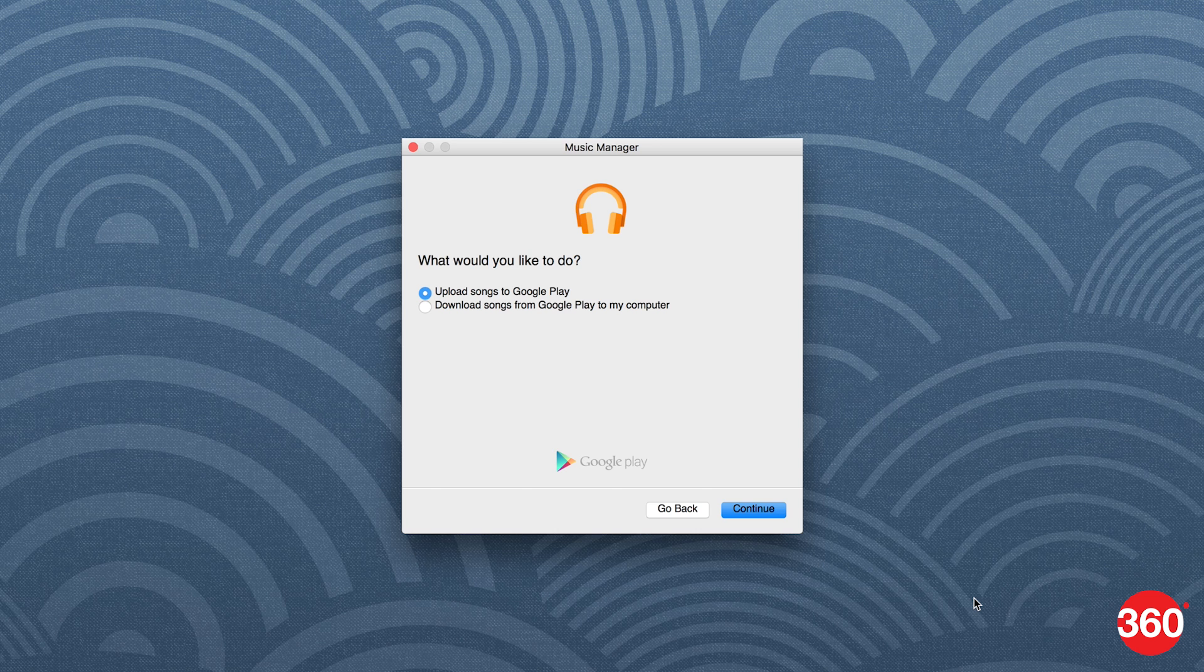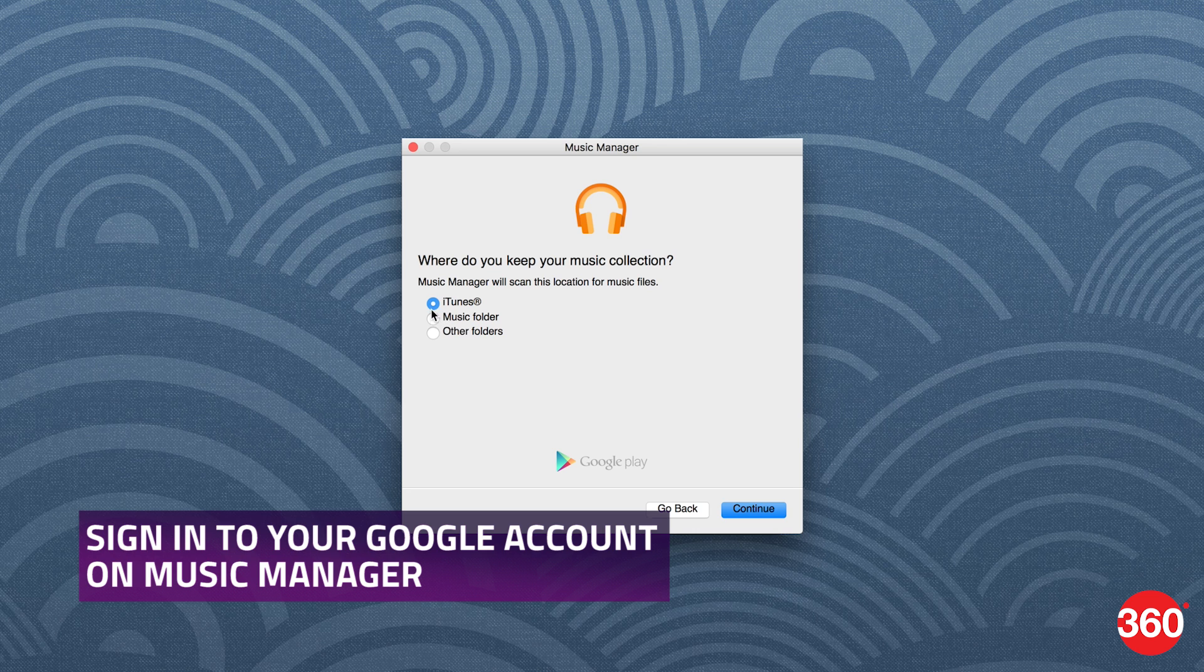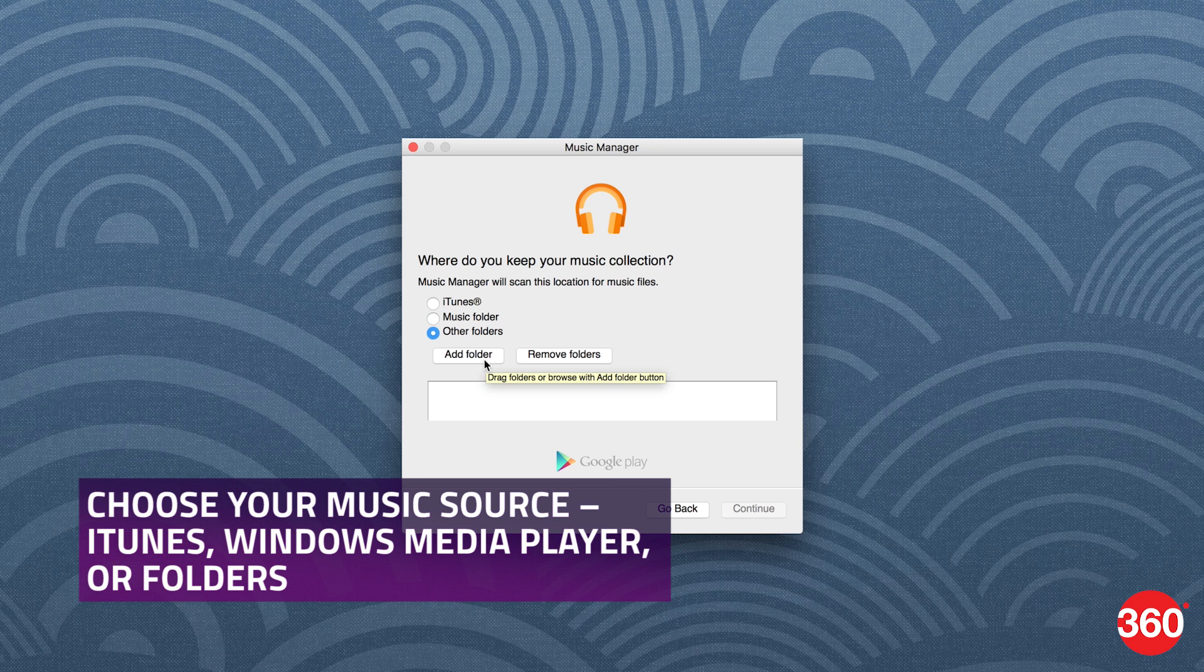Upload your own songs to Google Play Music and follow these steps. Sign in to your Google account on Music Manager. On the next step, choose the music source: iTunes, Windows Media Player, or folders.